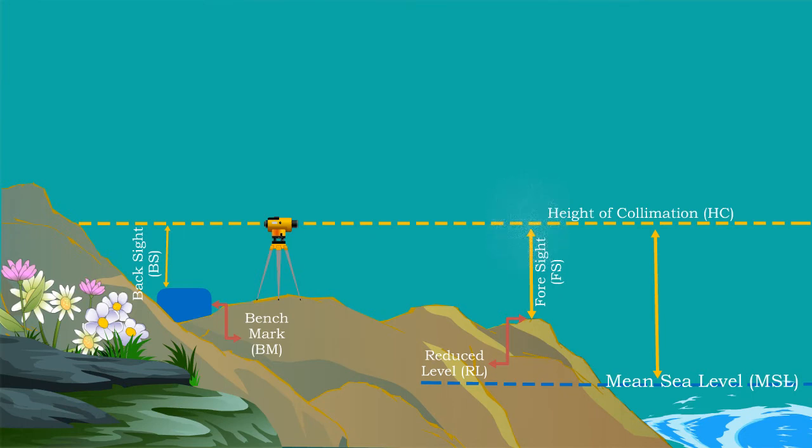You guys might have learned the basic information about leveling. Now let us see an example of how to record these values on the field and how to calculate the reduced levels of any object. There are two methods of calculations in practice to find out the reduced levels: one is rise and fall method, and another one is height of collimation method. Height of collimation method is most commonly used in the field when we have many intermediate sites like road projects. The height of collimation method is easier and faster to work out.